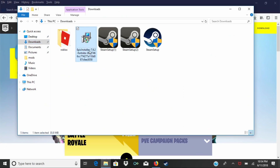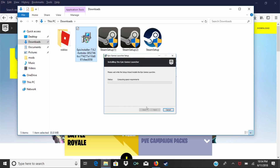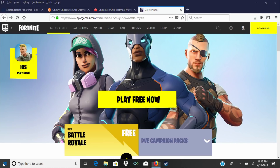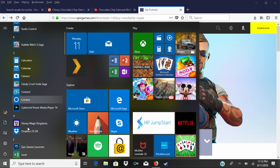This will download the Epic Games launcher to your computer. You'll then go to the Downloads folder and double click the installer. This part is pretty fast and when it's done you can click on the Windows Start button to run the Epic Games launcher.